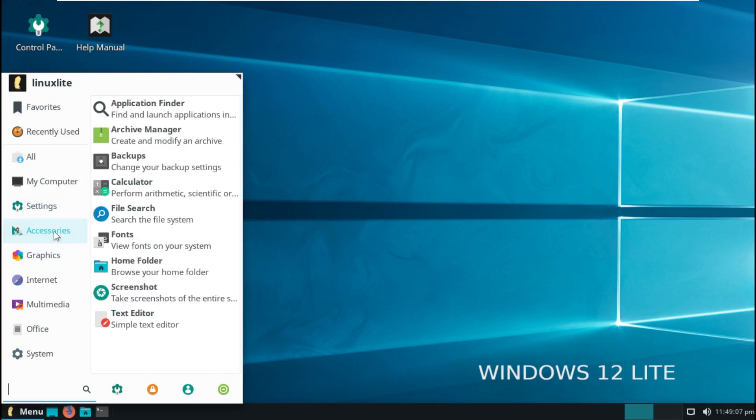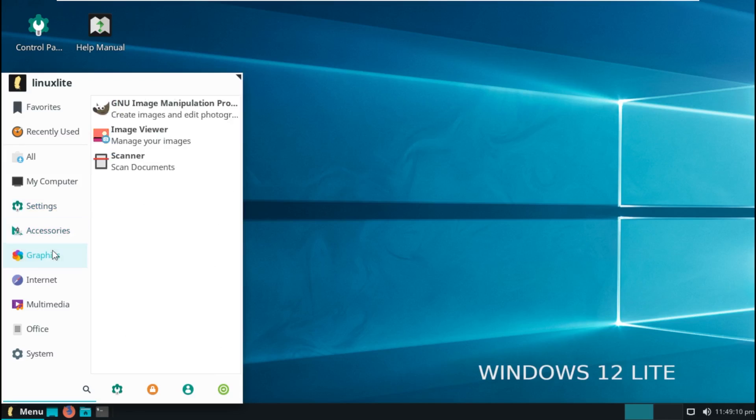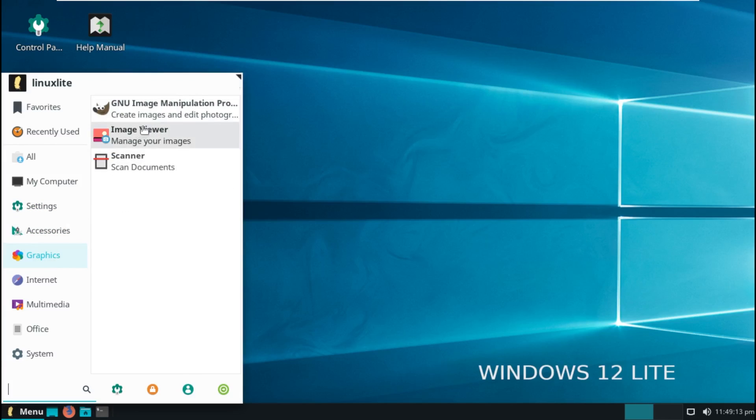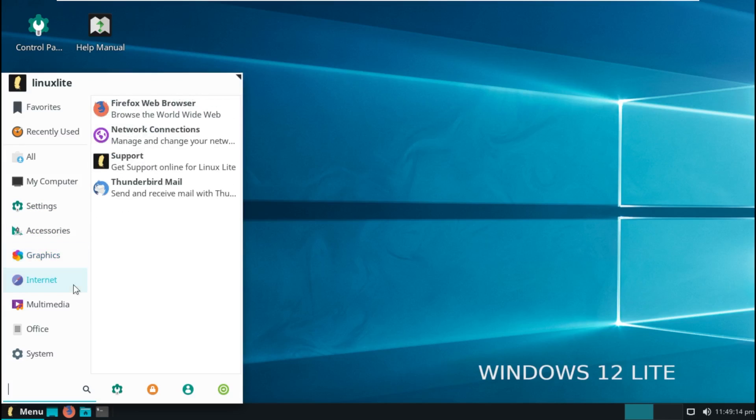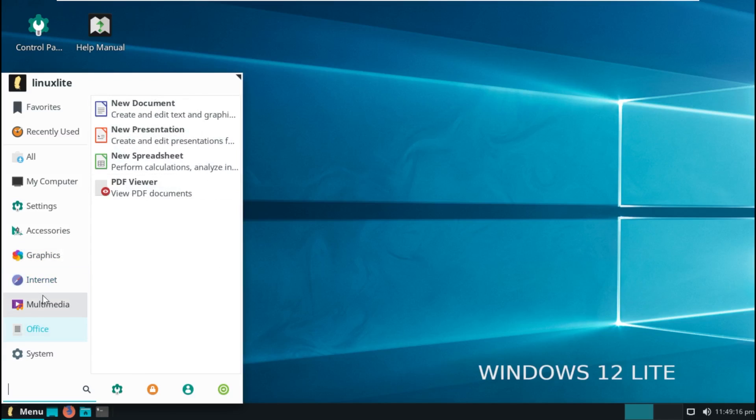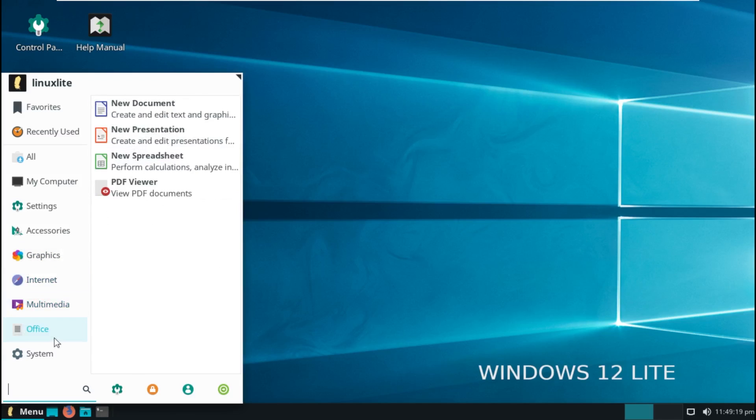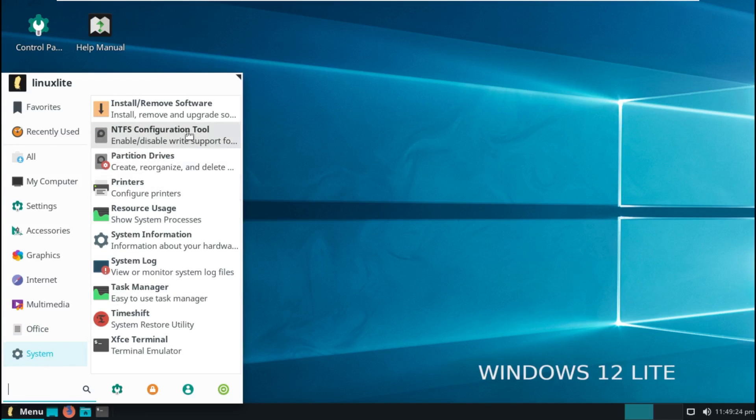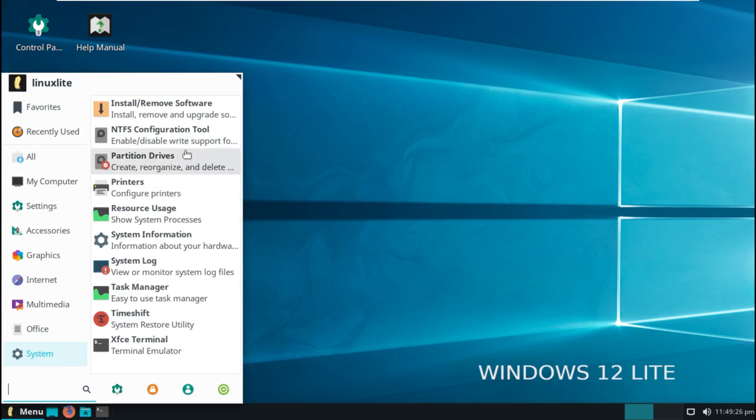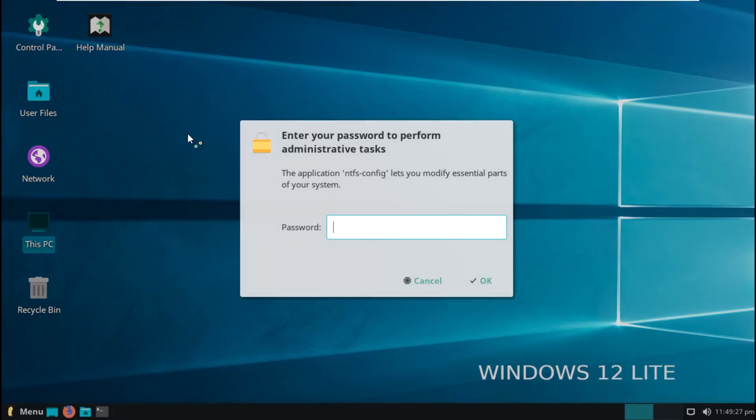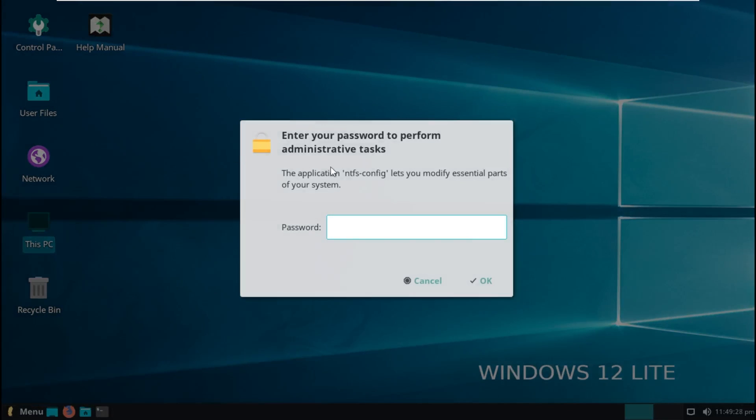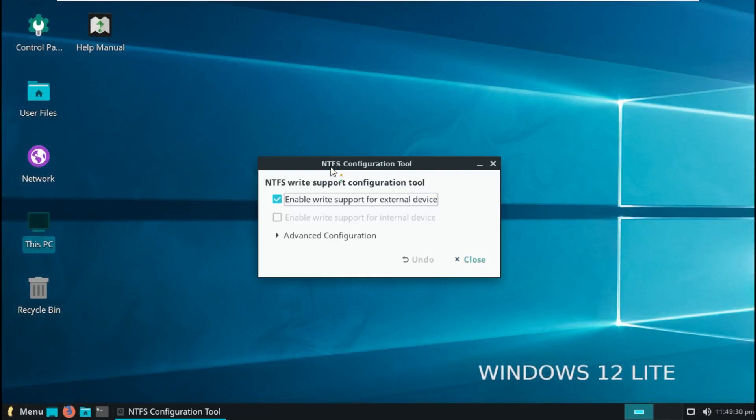Settings, accessories, graphics. It does come with GIMP pre-installed. Internet comes with Firefox. Multimedia, so it comes with VLC by default. Office, your typical Ubuntu, I forget what it's called. And then system. NTFS configuration tool, that's the first thing that popped out to me. Windows support, maybe. Maybe. I actually don't know what this does.